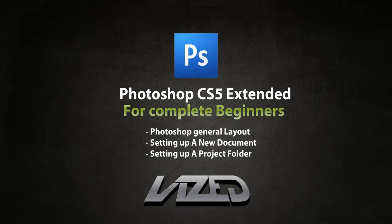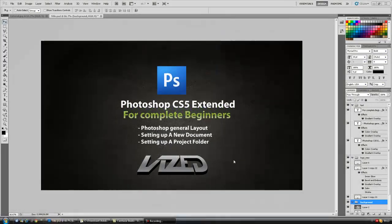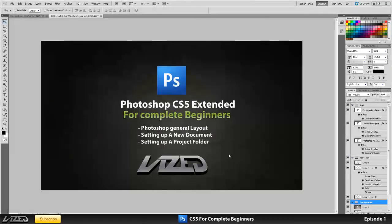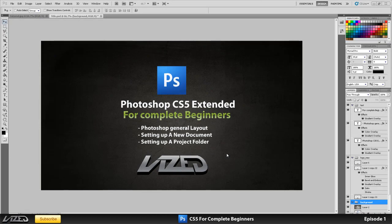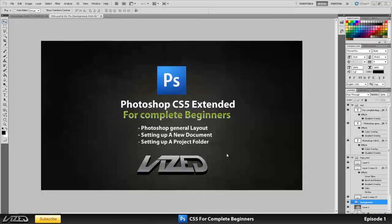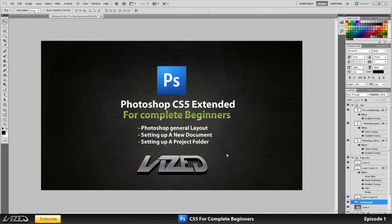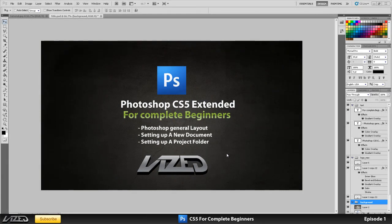Hey guys, Les here and today it's time for the first episode in the series Photoshop for the complete beginners. Now one thing that you've got to keep in mind is that these tutorials are for the complete beginners, so if you already used Photoshop and you created things then you might not learn a lot from the beginning of these.